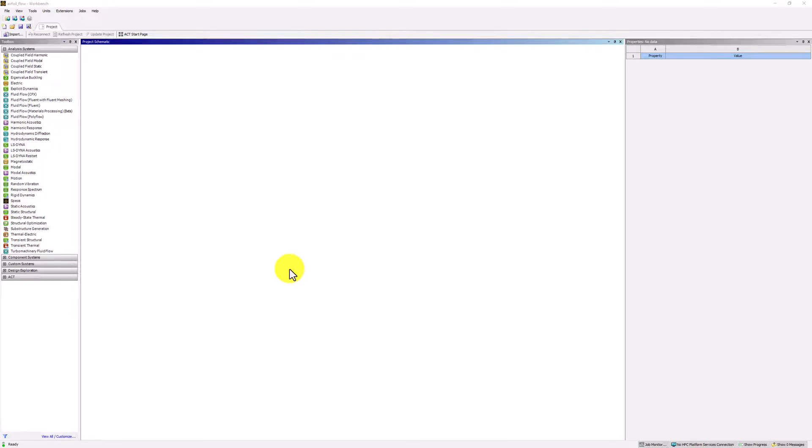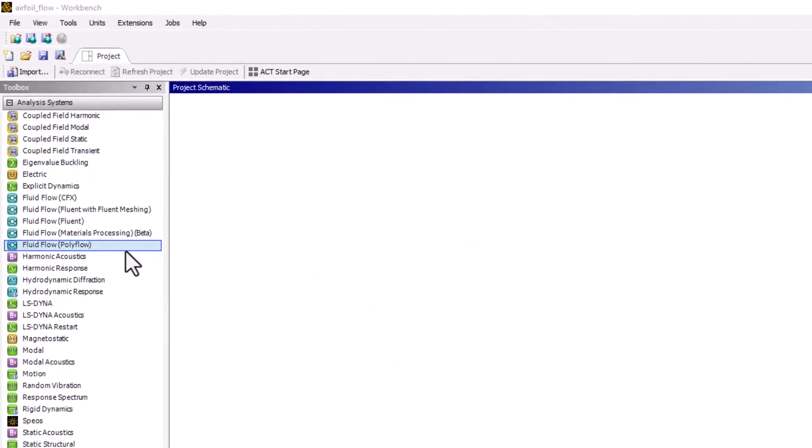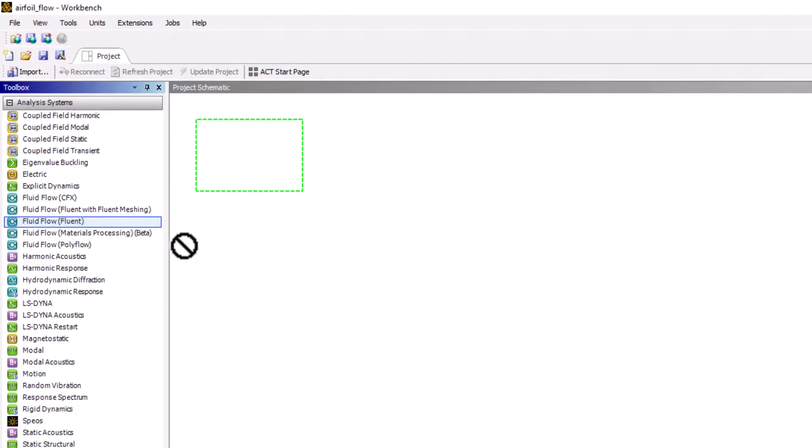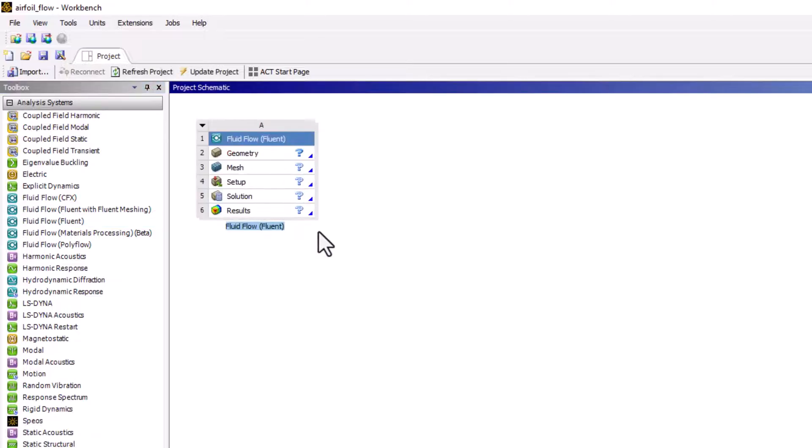We will start by defining the domain of the boundary value problem. In this case, that is the fluid region surrounding the airfoil. With Workbench open, start by dragging fluid flow fluent into the project schematic. Rename it airfoil flow to help with organization.